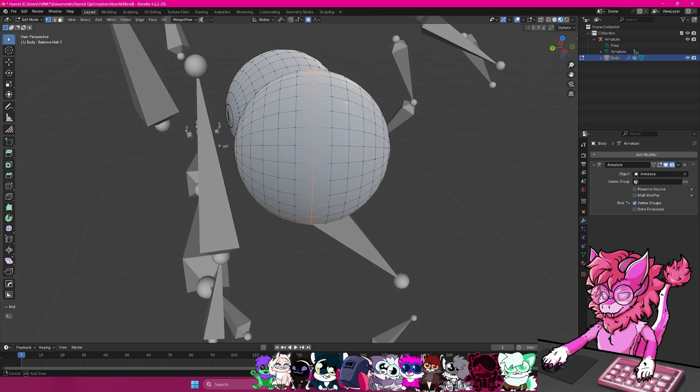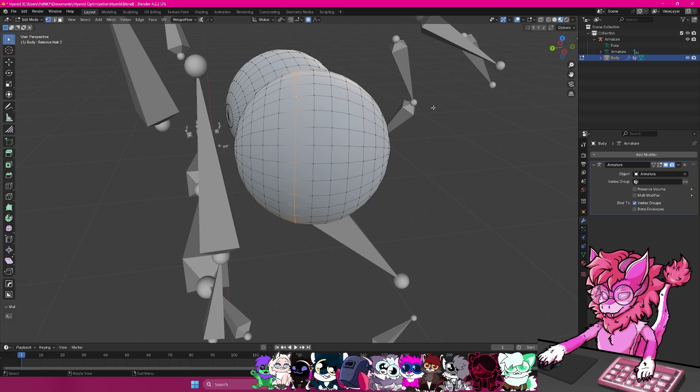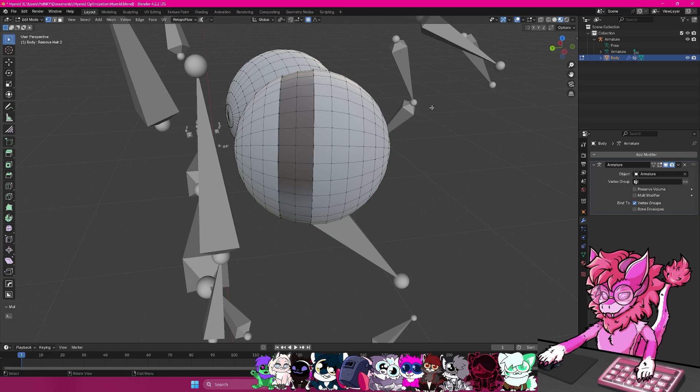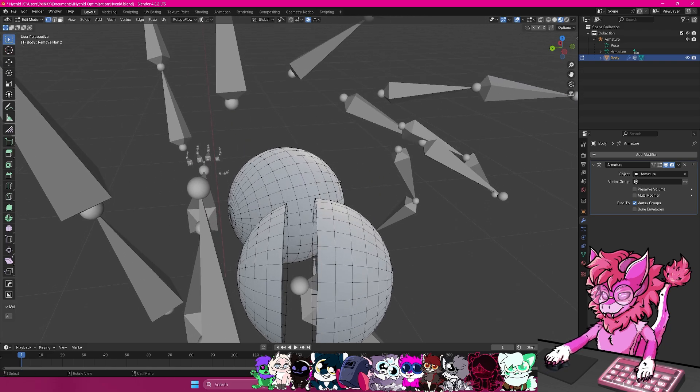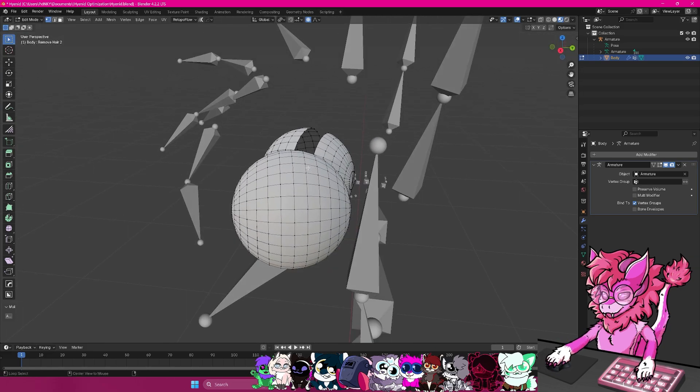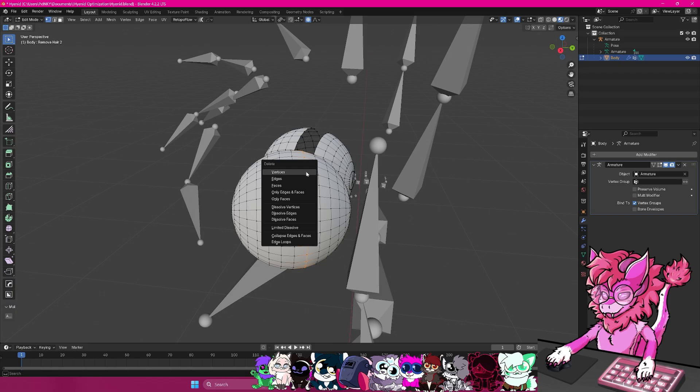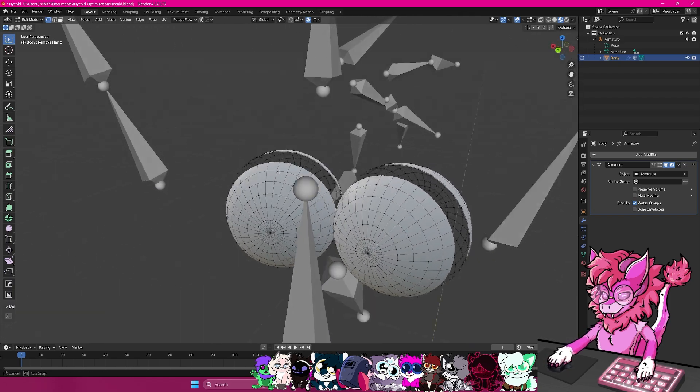I'm actually going to do it right here. So alt, double click, hit X, hit vertices, and we'll delete that. And then same thing here, alt, click, vertices, delete. Alt, click, X, vertices, delete. Alt, click, X, vertices, delete.